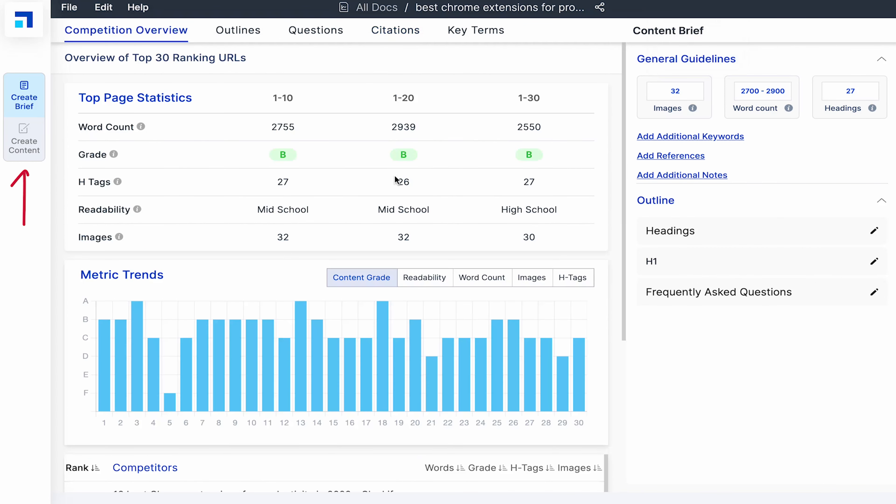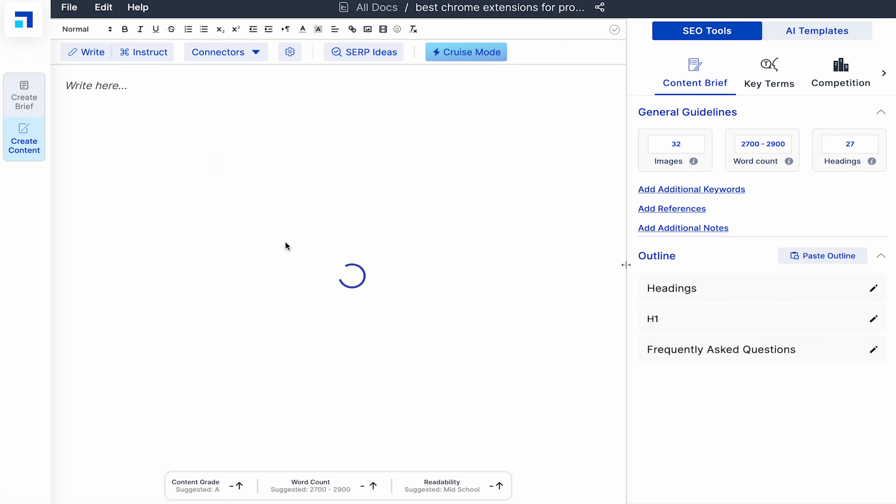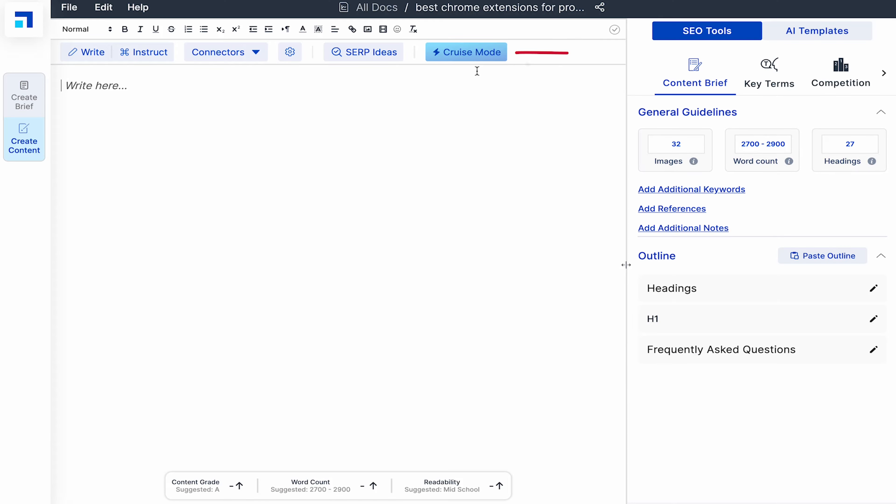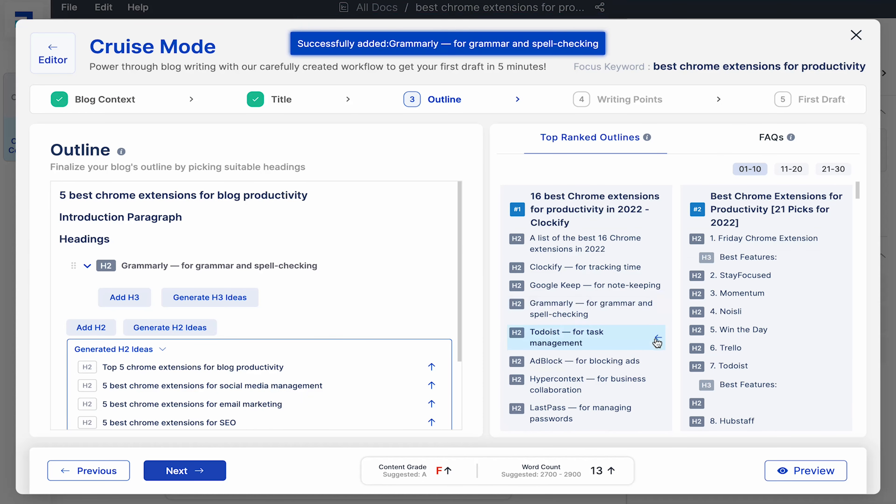Plus it has an AI editor which can automatically create content for you. So SEO research and SEO writing all in one place. Also I've become a huge fan of ScaleNut's cruise mode. What sets it apart is that it can literally create an SEO optimized blog draft for you in under five minutes.